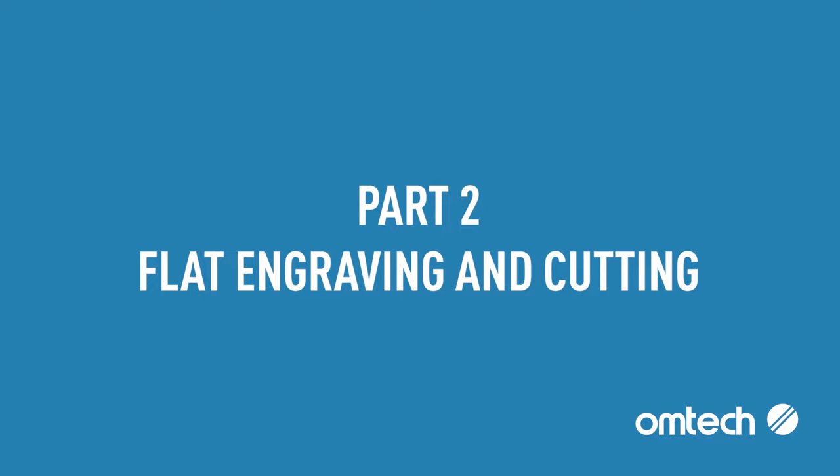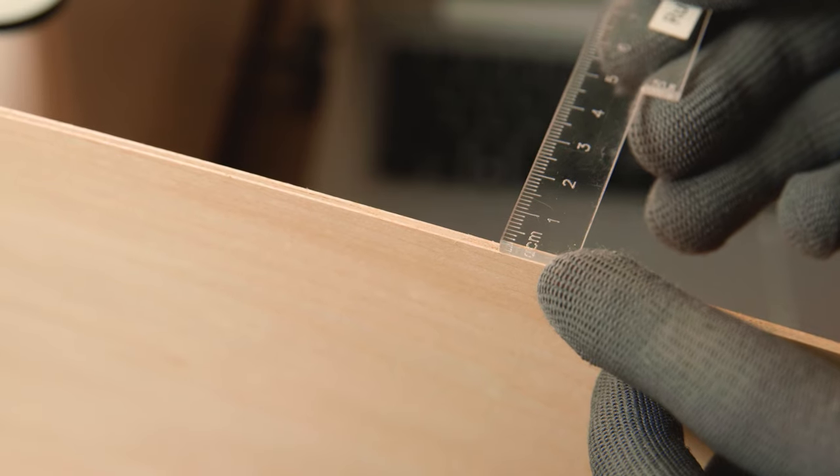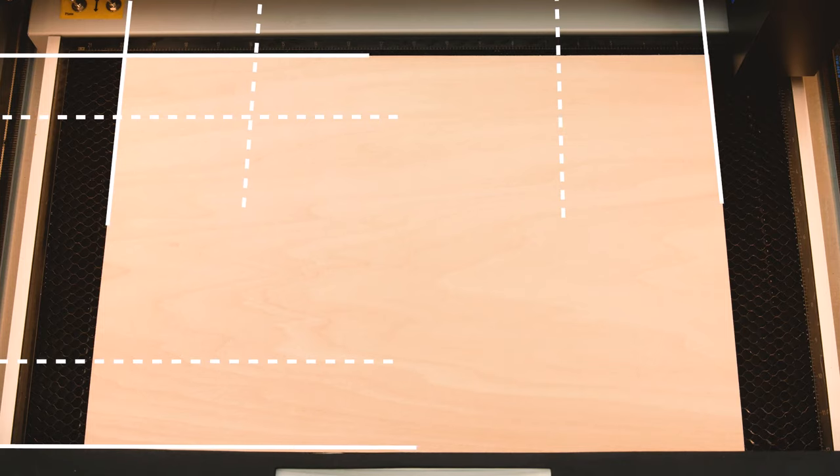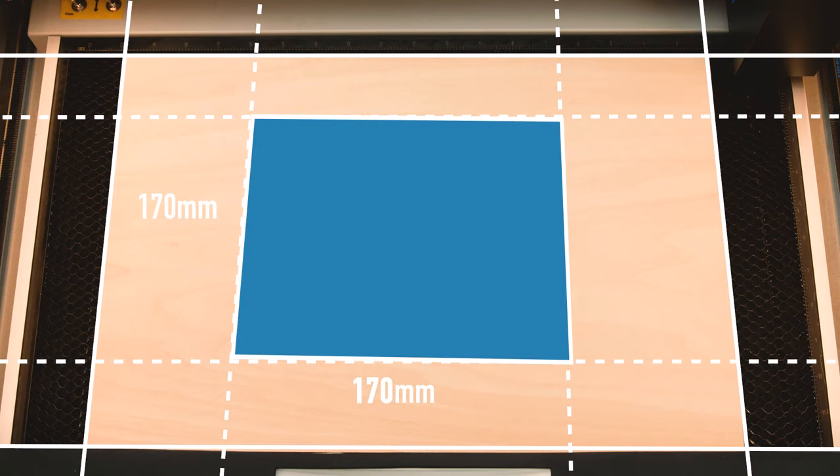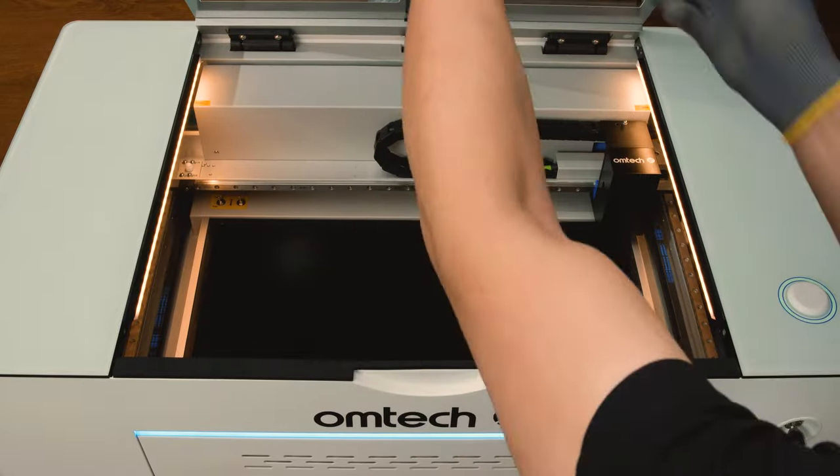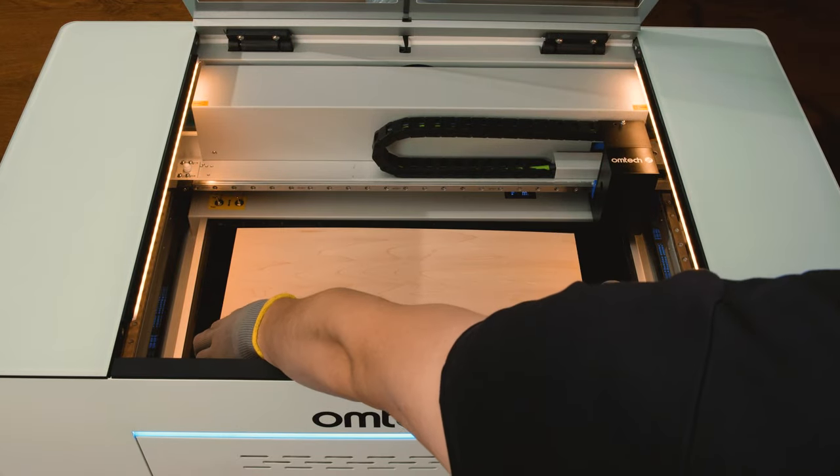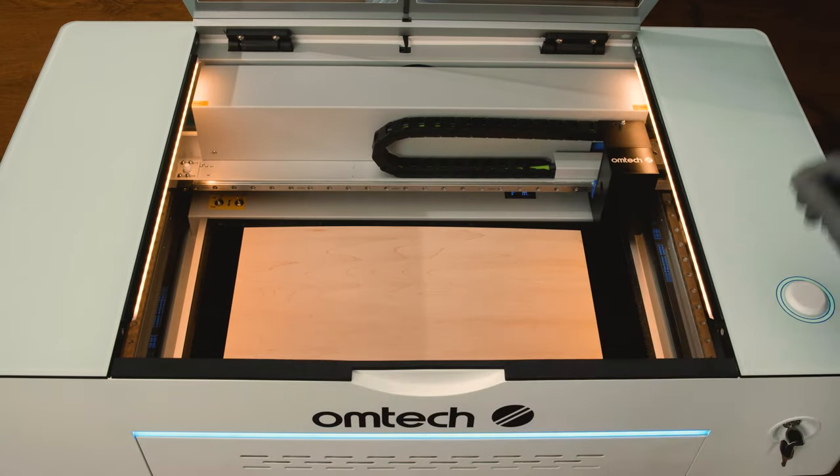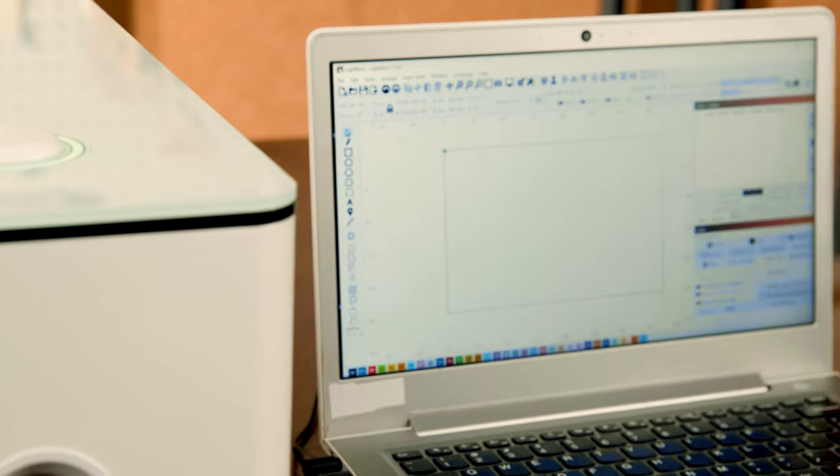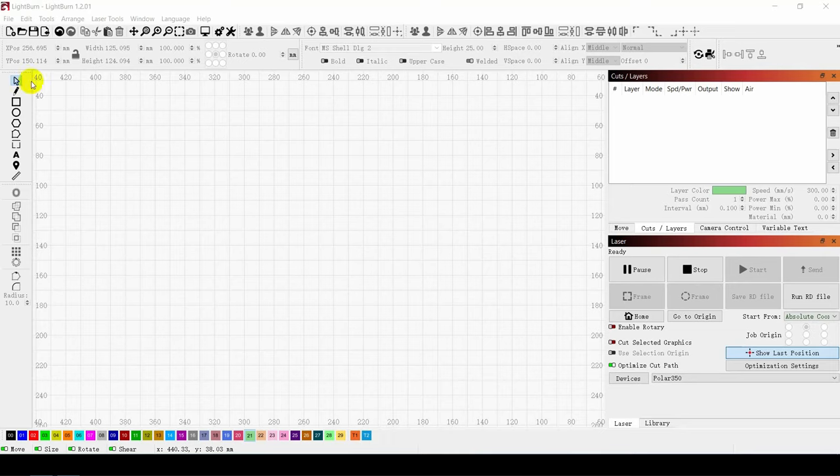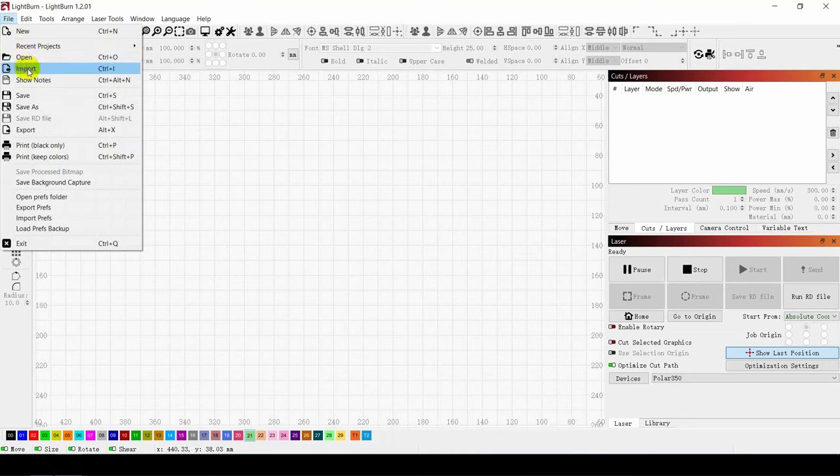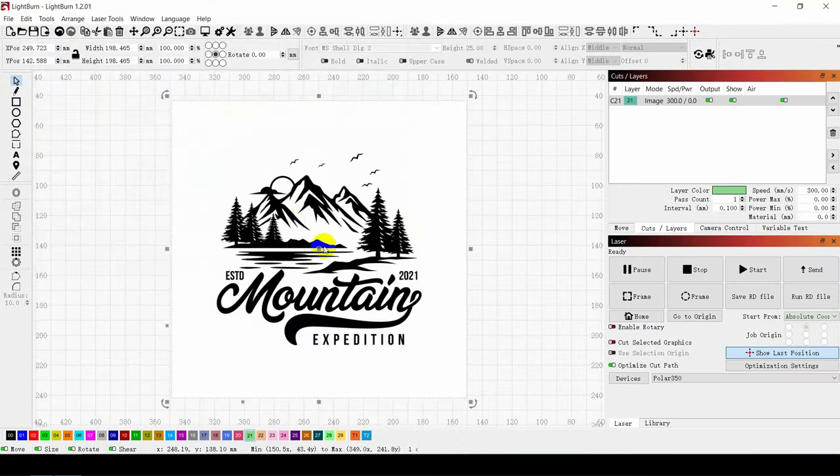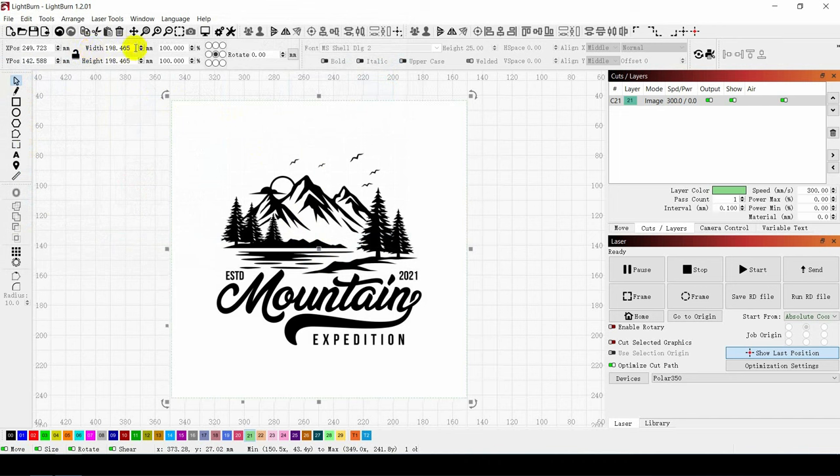Part 2: Flat Engraving and Cutting. First, you need to measure the thickness of the material and place it into the engraver's main bay. Then open the Lightburn software. After that, import the picture you want to engrave and click on Open.